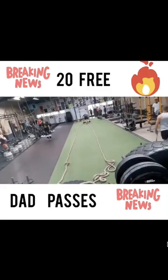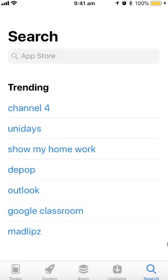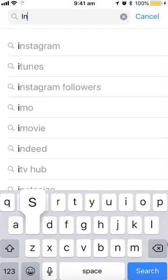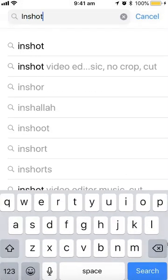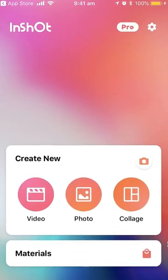The first thing you need to do is go into your app store and download an app called InShot. You can get it in the iStore, you can get it in the Android store — whatever you are, you can get it. So just go and find the app, download it and then open.